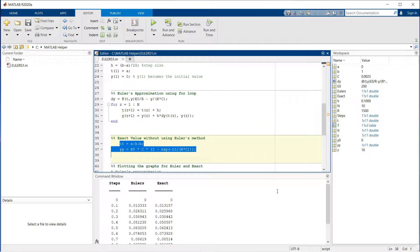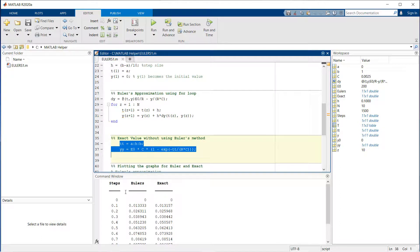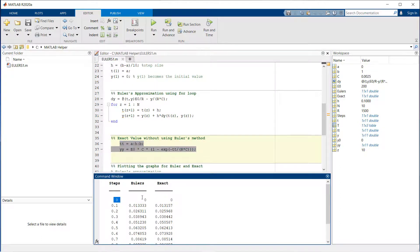If you wish to look at the values in the table, at time t equals 0, Euler's value is 0 and the exact value is 0. At time t equals 1, you can see such a small difference.